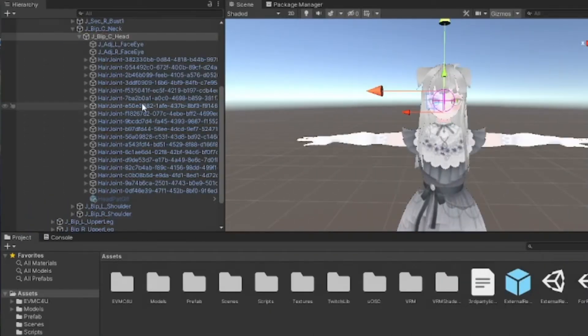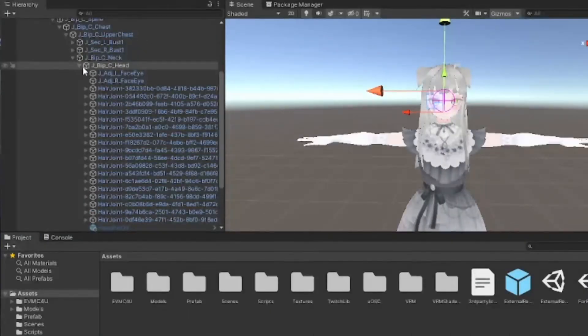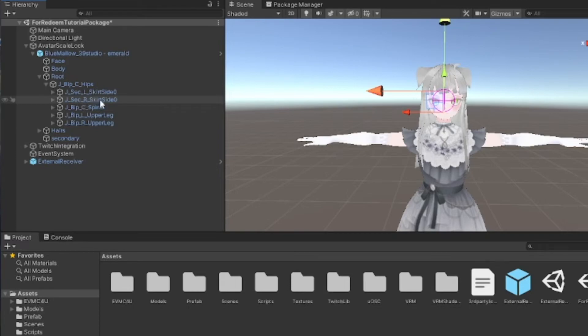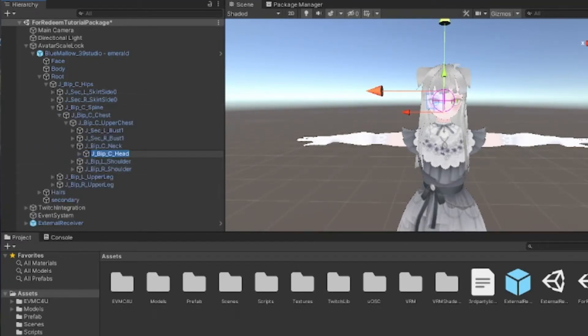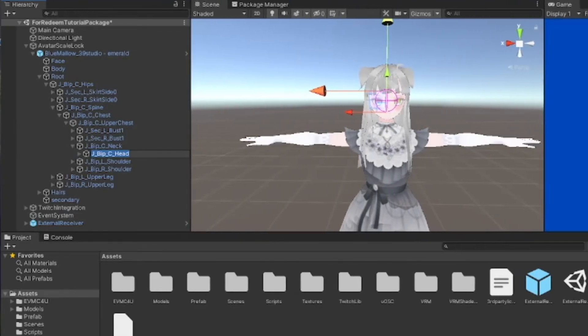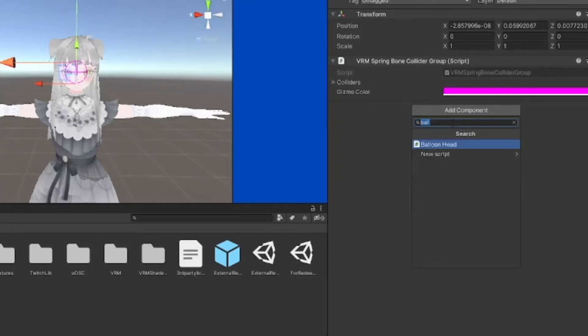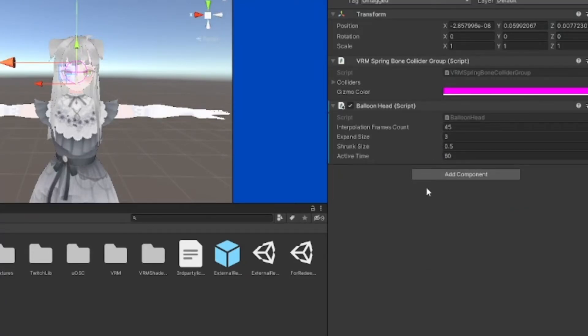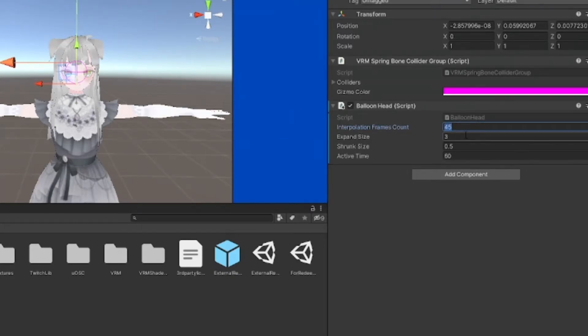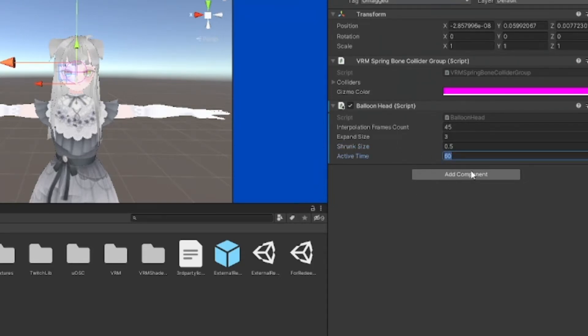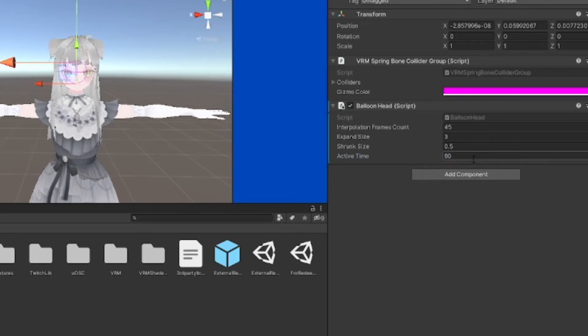Next I'm going to show you how to set up the Mr. Balloon Head redeem. I'll also show you how to change the names of these redeems if you want to do so. Click on the head object, you need to add a component. Search for balloon head. I have a script I wrote for that. The interpolation frames count is how long it takes for your head to expand. Expand size is how big it will get. Shrunk size, ignore that, it's nothing. Active time is how long your head will stay the big size, and right now it's set to 60 seconds or a minute. You can change that accordingly.